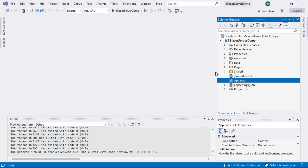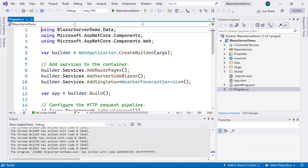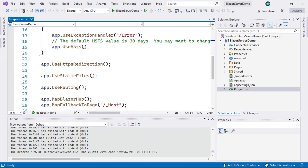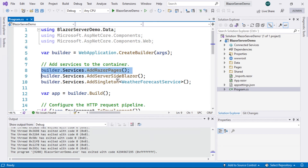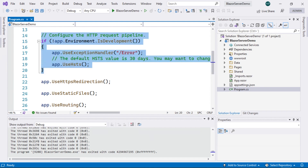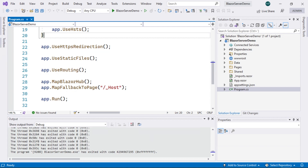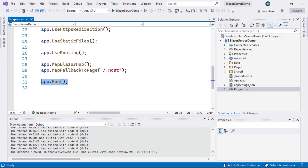Finally, there's the program.cs file. This file contains more information than the one in the Blazor WebAssembly project. Here we have some very notable differences: additional services are added to our application's flow. We can also specify certain behaviors when we are in the development phase, since we are working on the full ASP.NET Core framework. We also use HTTPS redirection, static files, routing, map Blazor hub, among other options. And finally, we run the application.